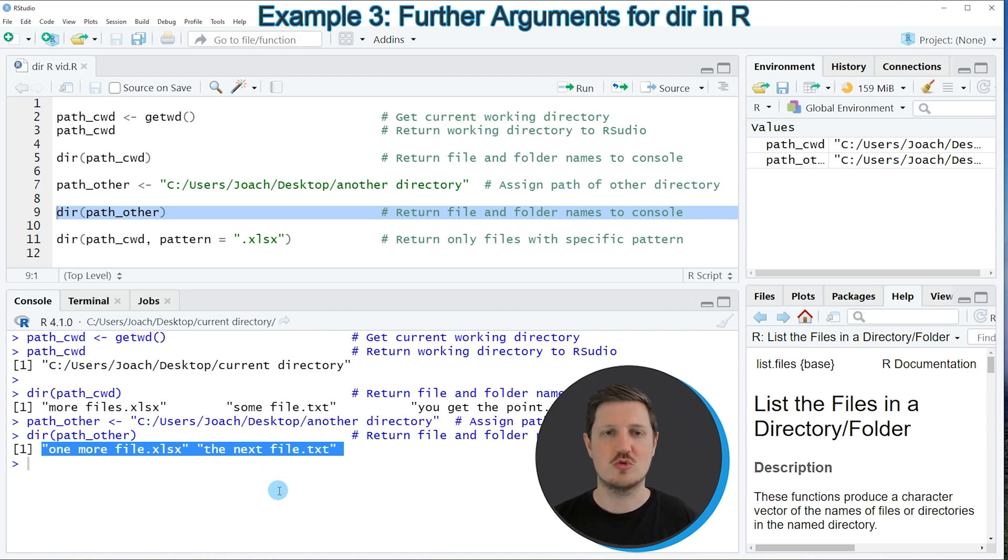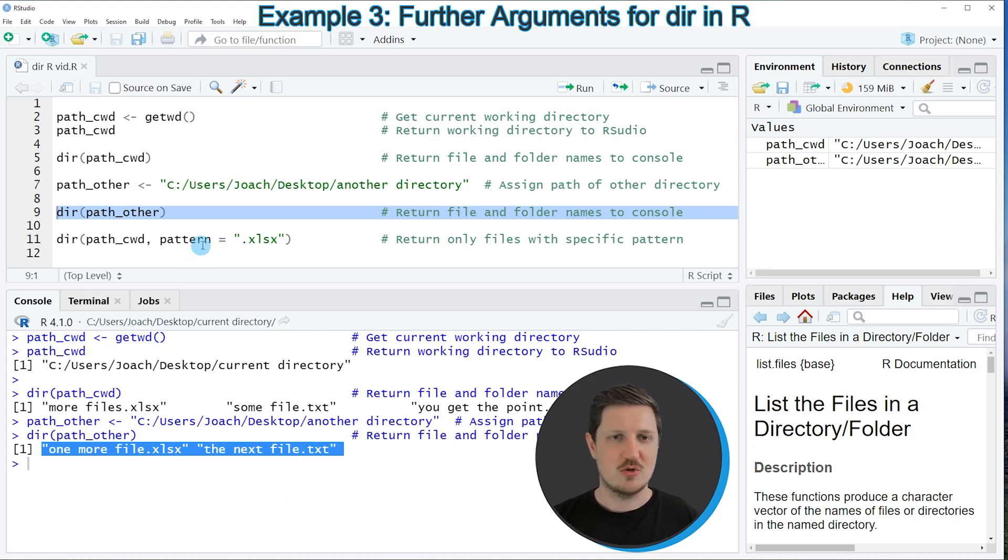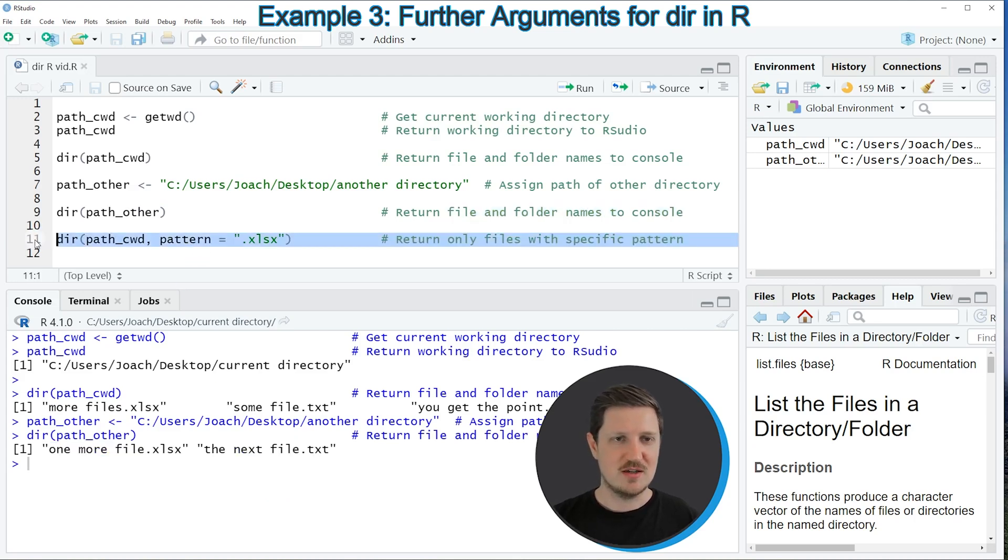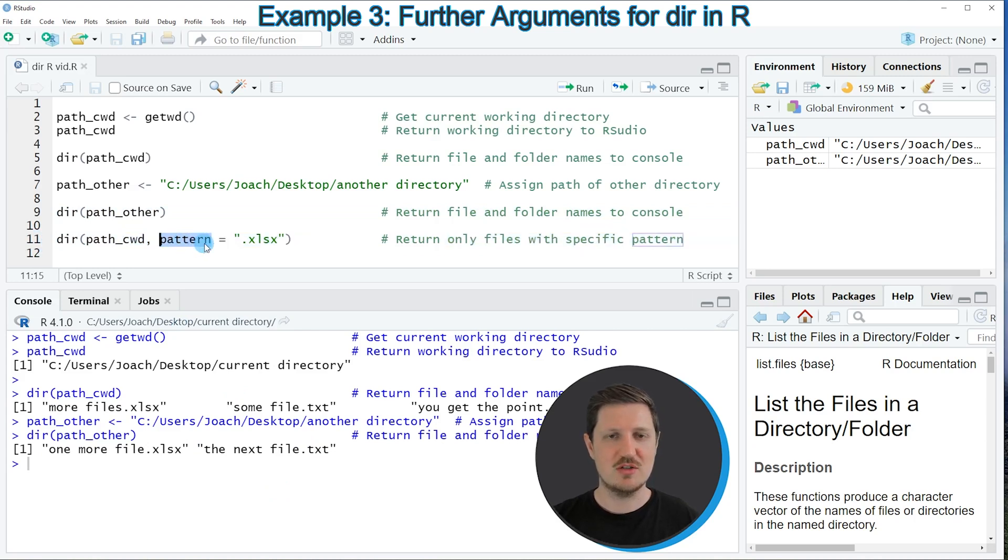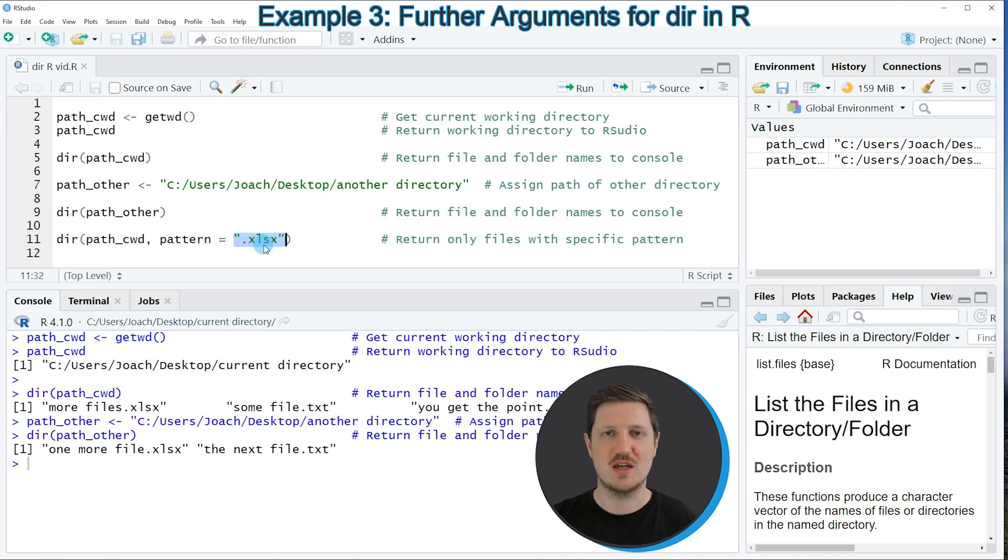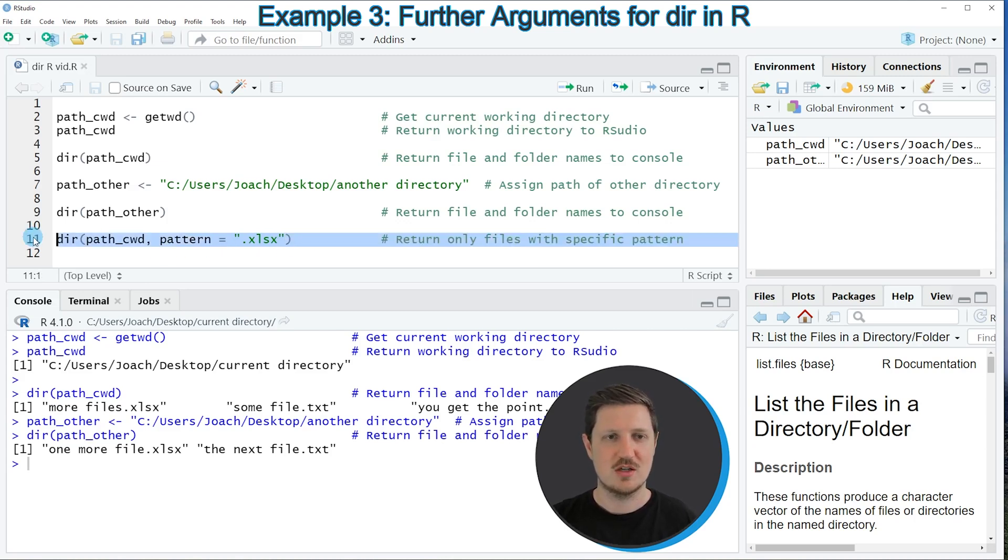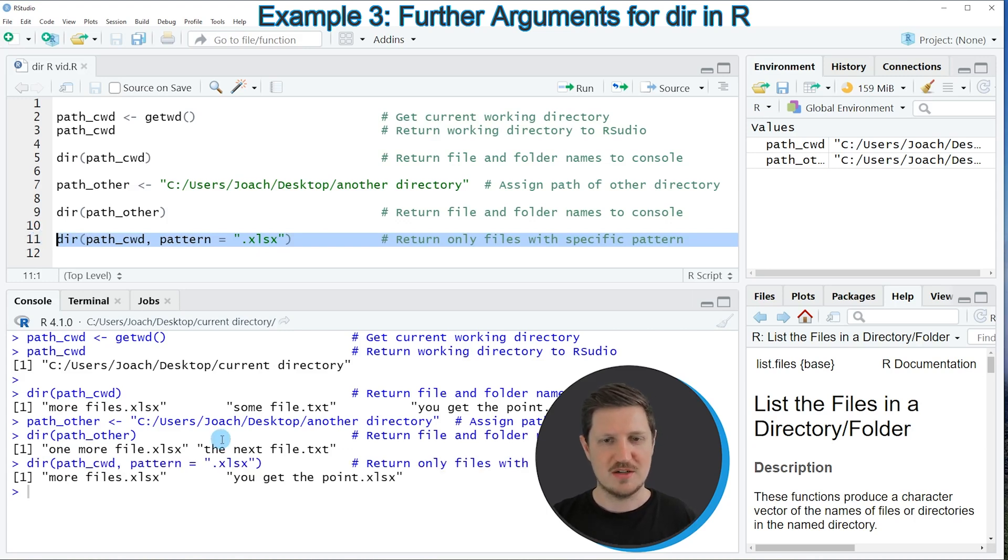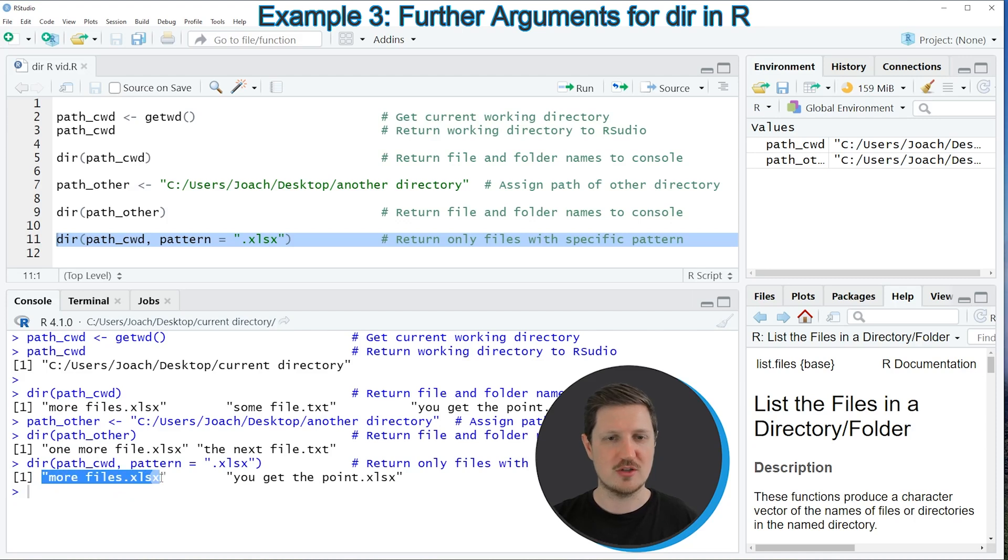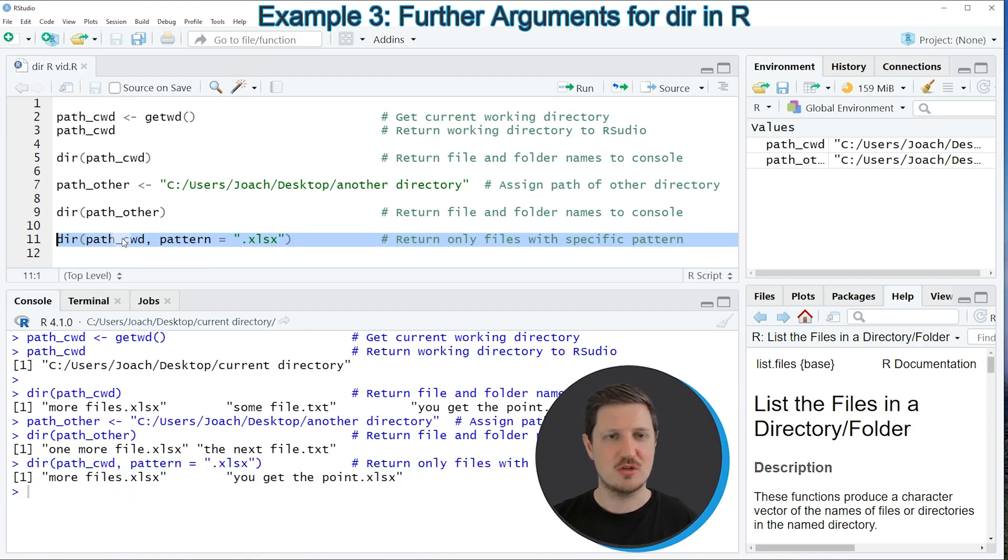So as you can see in line 11 of the code, I'm using the pattern argument and I'm setting this pattern argument to be equal to the character string .xlsx. And by doing this, we are returning only those files that contain this character string. So if you run line 11 of the code, you can see at the bottom that another output is returned and this output contains only the xlsx files in our current working directory.